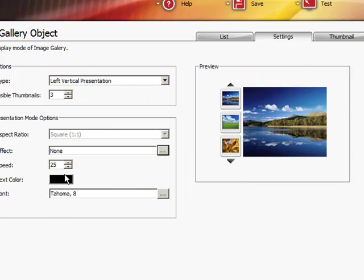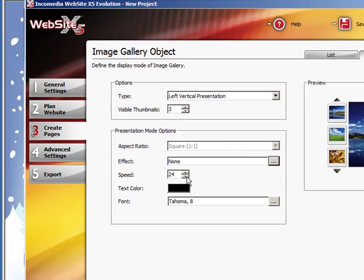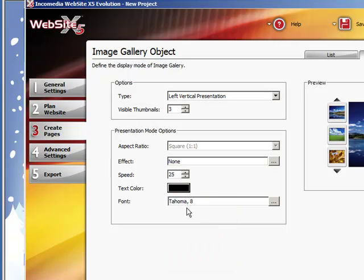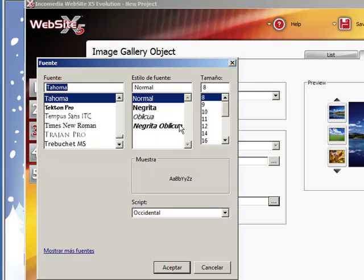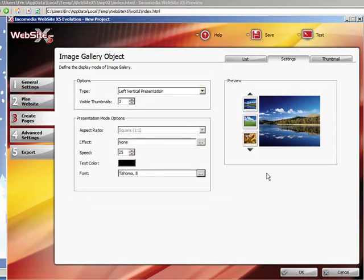Now, I'm going to go ahead and choose the speed. I'm going to leave it how it is on 25. Text color. Let's see. Let's leave it at black. And the font. Remember that you can choose the font. Okay, let's wait for it to load a little bit. There we go. You can choose the font. The size, the color, and all that stuff. Now, we go to Thumbnail.